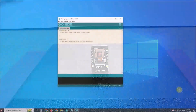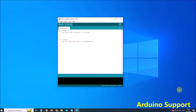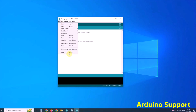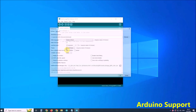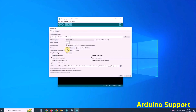First, we need to enable camera module support in the Arduino environment. For this purpose, we go to Arduino IDE, File, Preferences, where we add the ESP32 URL to the additional board manager URLs.